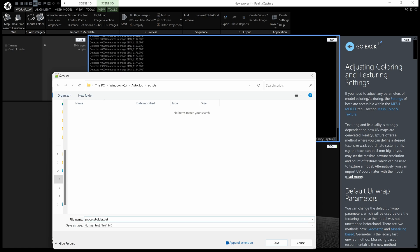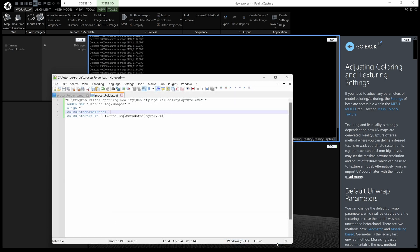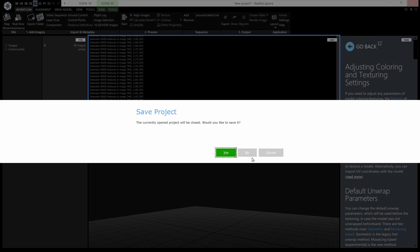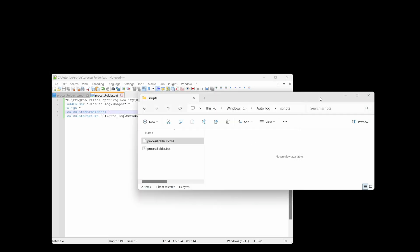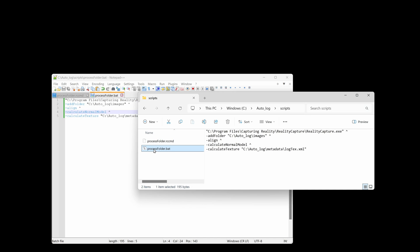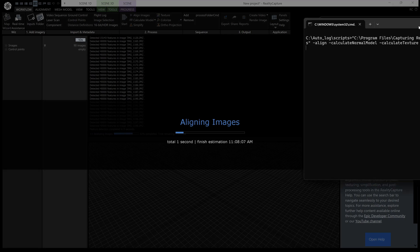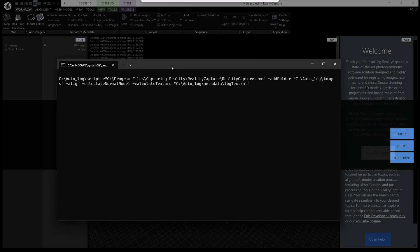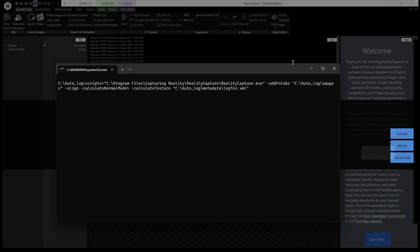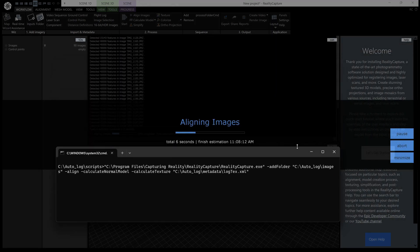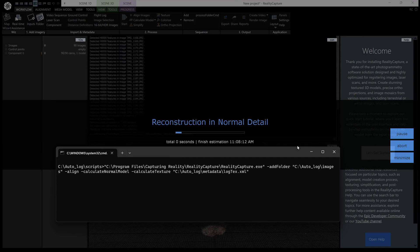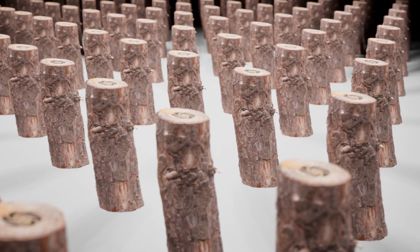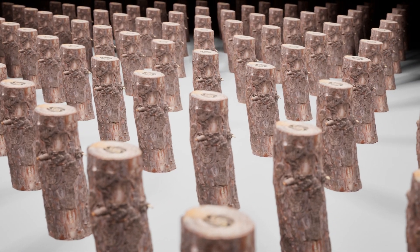now this one we don't actually need reality capture running so we can kill reality capture there we don't need to save it and we can just double click our process folder dot bat and I'll just drag the command line in here it's over there and you can see it's running and it's sending all of those commands to reality capture and you can just take my word for it it's going to do the exact same thing as our button so that's everything thank you very much for watching and goodbye